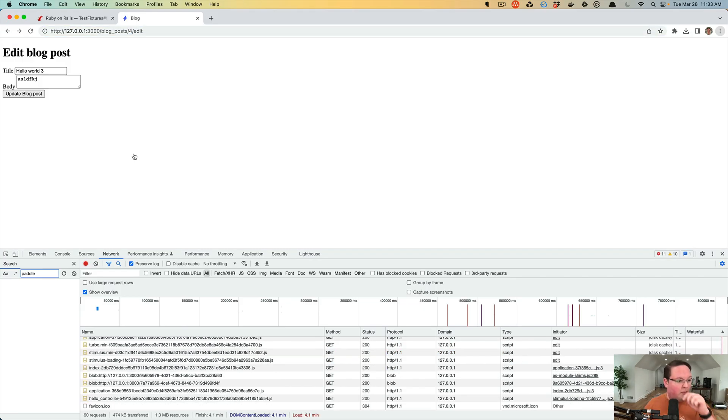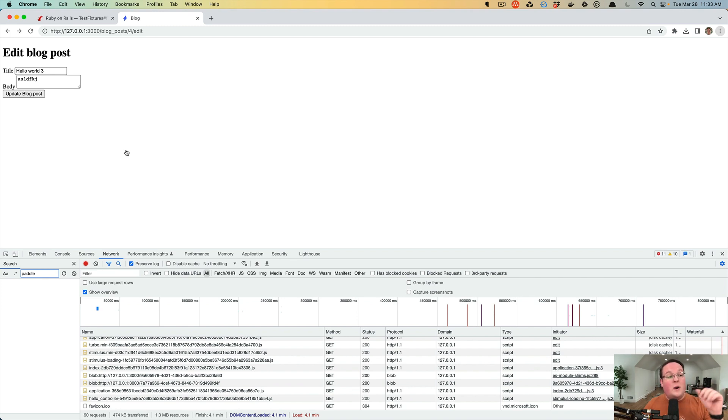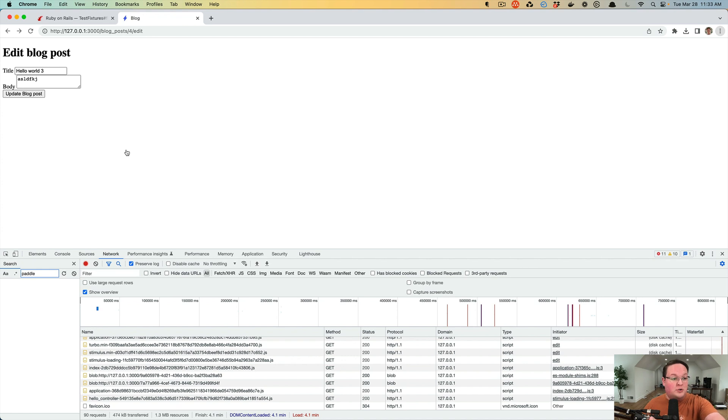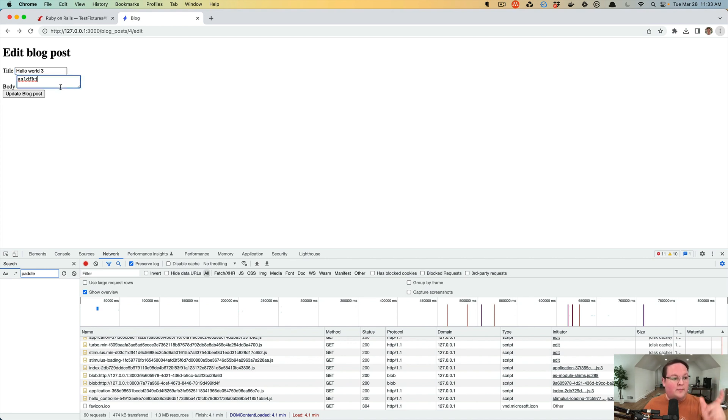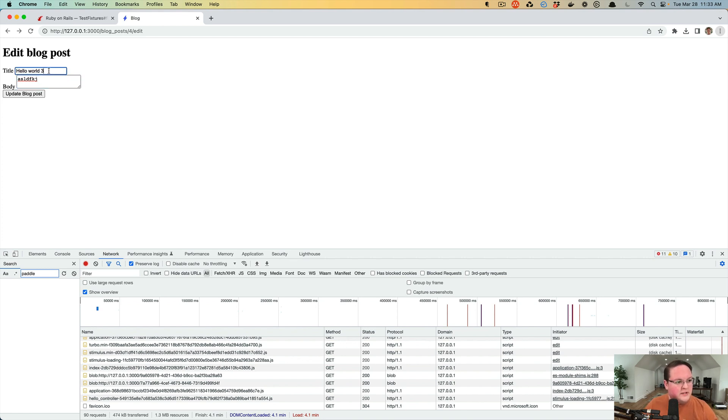So there we go. We have loaded our blog post, rendered the form or rendered the edit page, which then renders the form partial, which then looks at the blog post that it was given and renders the form fields. And it says, oh, that blog post already had some data for title and body. So we'll include those in the form. So this is awesome.